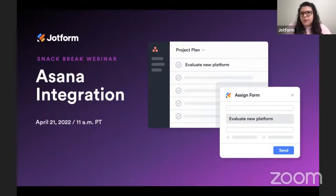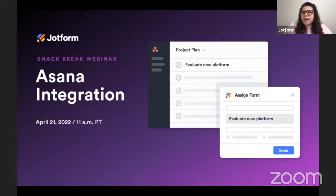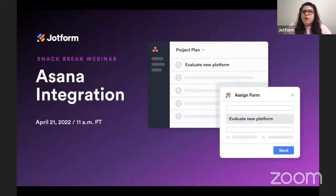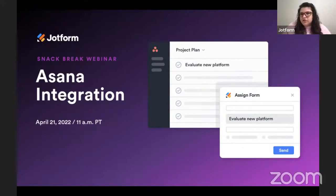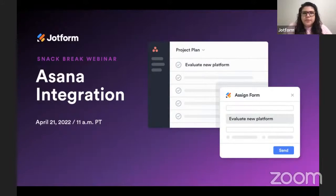You may be aware that an integration with Asana isn't brand new for JotForm. For a while now, we have had an integration in place where you can seamlessly push data from JotForm to Asana by integrating individual forms.